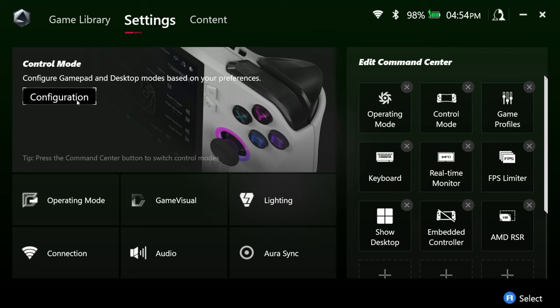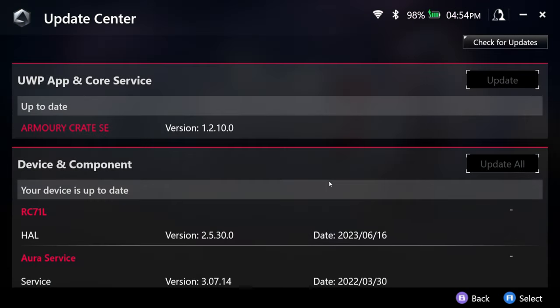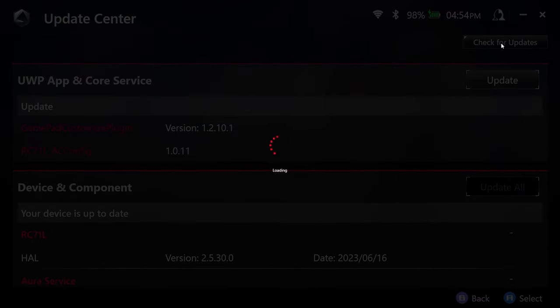In the content menu, go to the update center first because there's probably a few updates that we need to take care of. Go ahead and check for updates, then run the update.